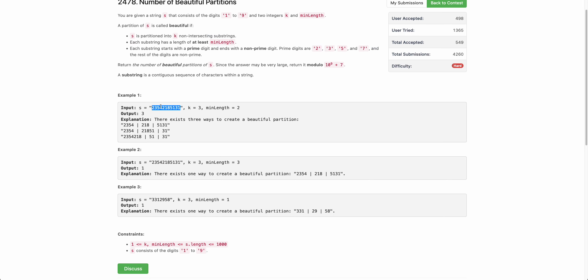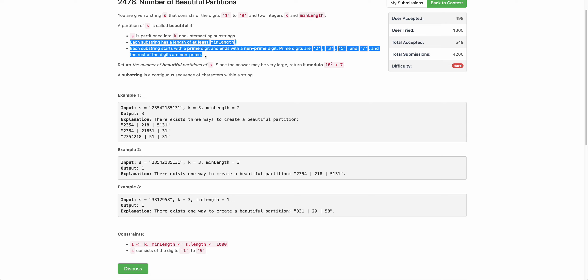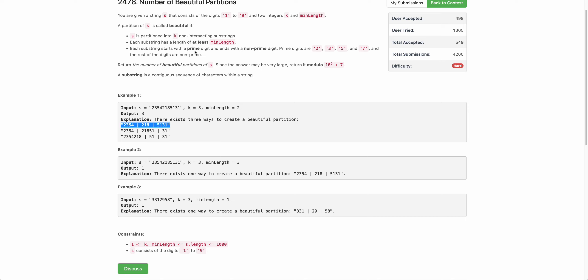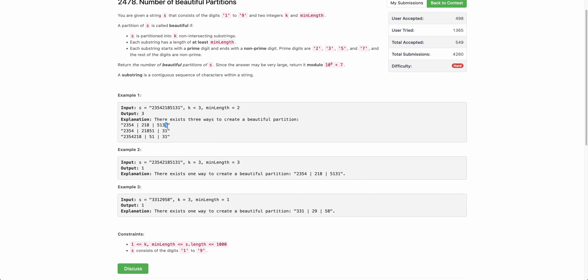For example, in this particular string there are three possible ways to do this partition. In the first partition, you can see it satisfies both conditions — there are three partitions, so the first condition is satisfied. They all have at least the minimum length, so greater than or equal to length two. They all start with a prime digit (2, 3, 5, or 7) and they all end with a non-prime digit. So all three conditions are satisfied, giving an answer of three.